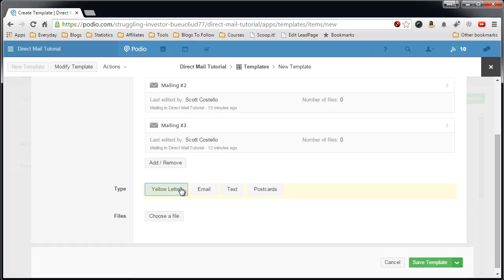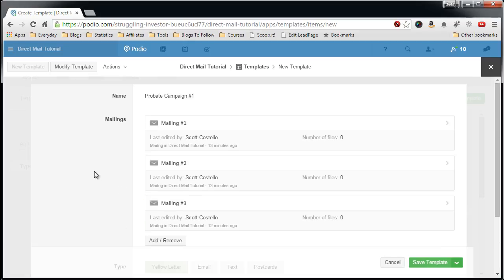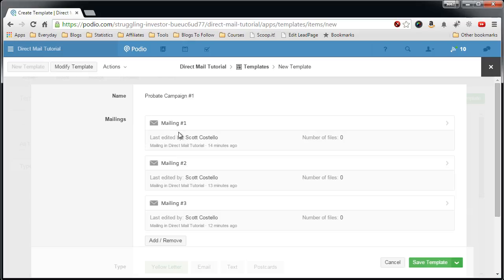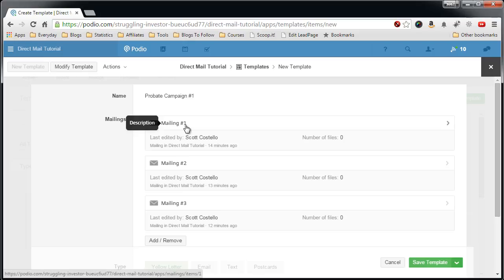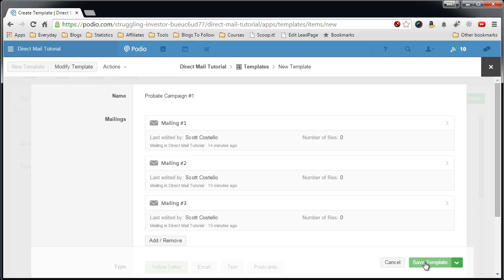And now we have, we'll call this a yellow letter. Now what you notice here is one little tip is, this information here isn't quite exactly what I would like to have. And Podio allows you to customize what shows up here, but you don't do that in this app, you have to do that in the mailings app. So let's save this template.